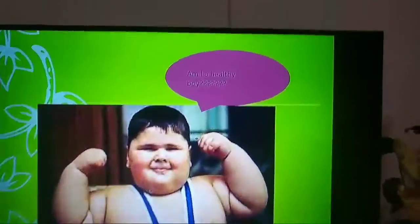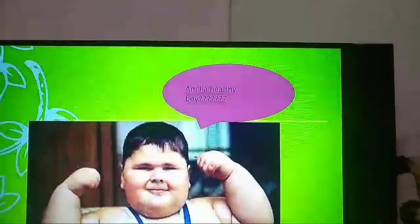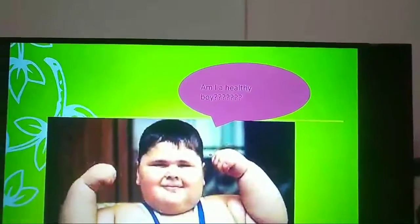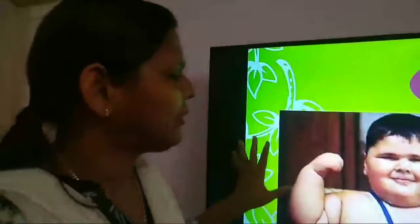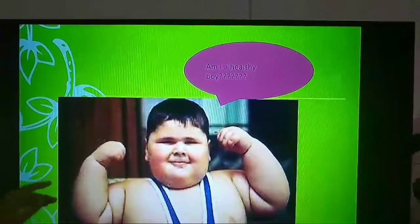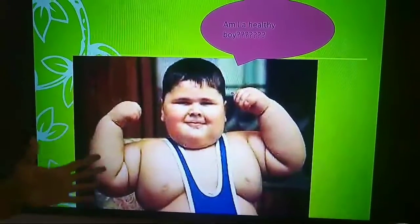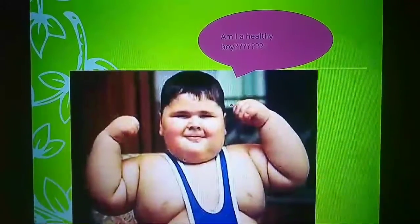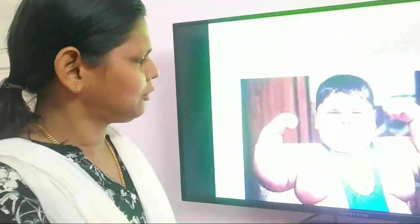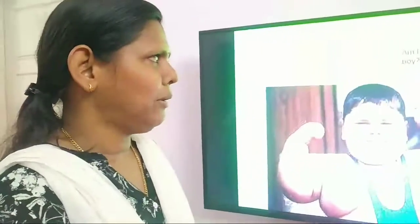Here we can see a boy asking us: am I a healthy boy? You have to answer whether this boy is healthy or not. I am not going to answer this question because it is your turn. I think this boy is too smart — but is he healthy? Let us see.